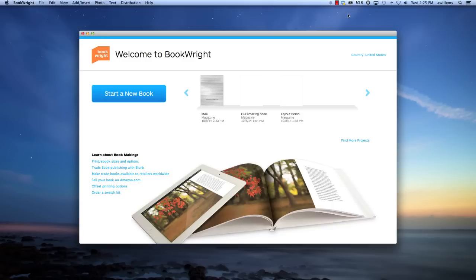Hello everyone, this is Kent and Dan from Blurb with a tip for using Blurb BookWright. So today we're going to talk about using starter templates in order to make your own magazine.